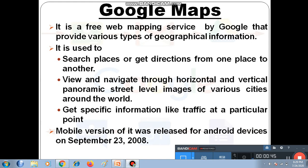You all know about Google Maps. We use Google Maps to search places and to find directions or routes to reach from one place to another. Suppose you are going somewhere and you don't know the route to your destination — you will use Google Maps to search for your current location and your destination address, and then it will show you the route.